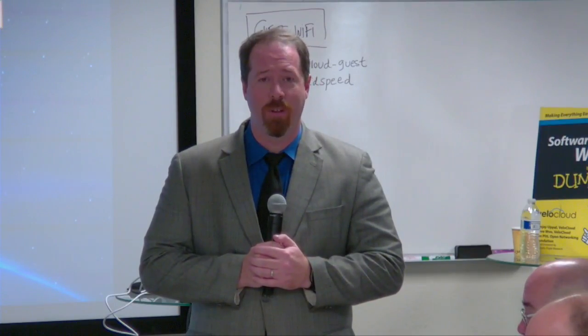Hi, I'm Tom Hollingsworth. Welcome to Networking Field Day. We're here in Mountain View, California at the offices of VeloCloud.